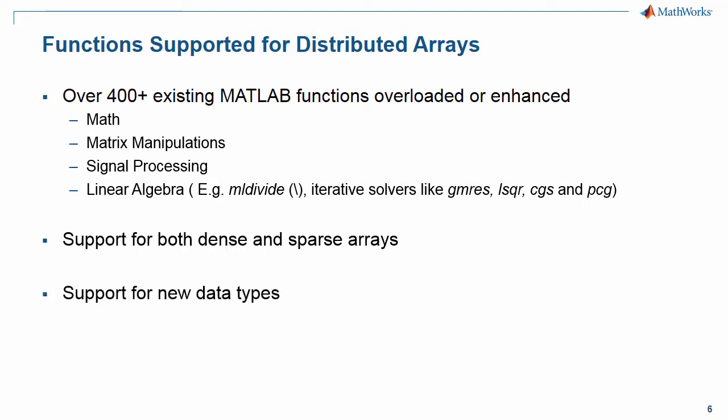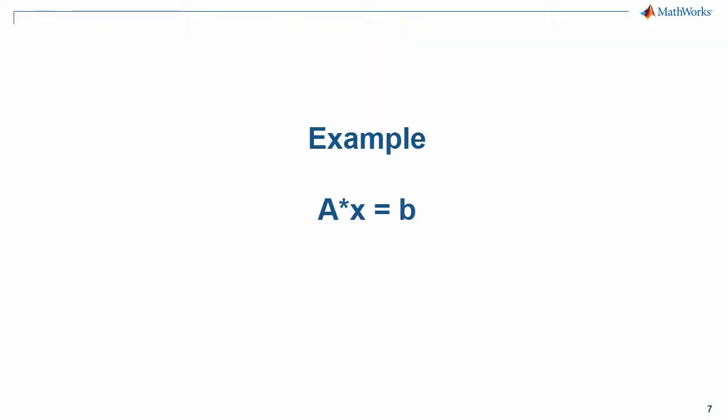Starting in 2016B, there's also additional support for creating Distributed Tables, Distributed DateTime Arrays, Distributed Strings, and so on.